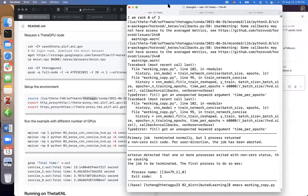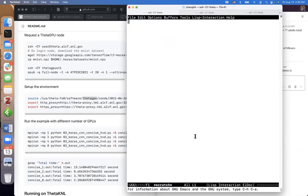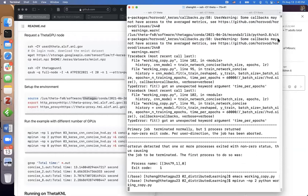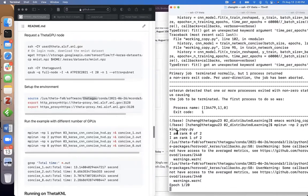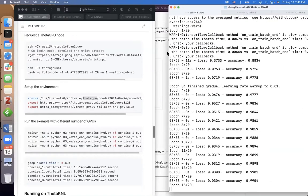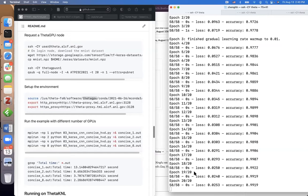After fixing the issues — `steps_per_epoch` variable assignment — the code works now. You can see the printout: 'I am rank 0 of 2' and 'rank 1 of 2', running 20 epochs total.